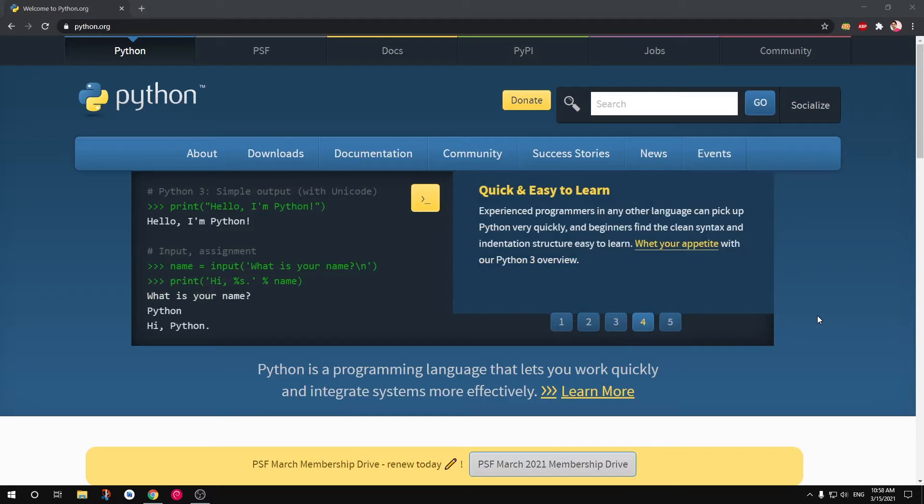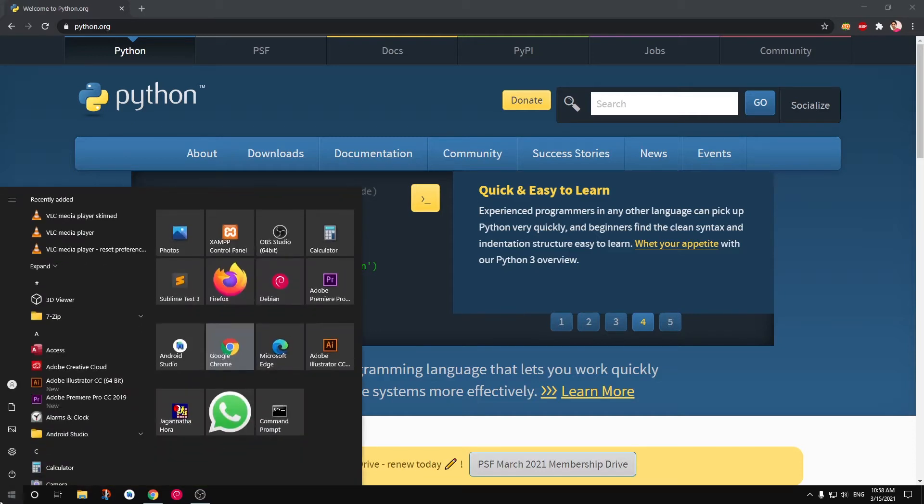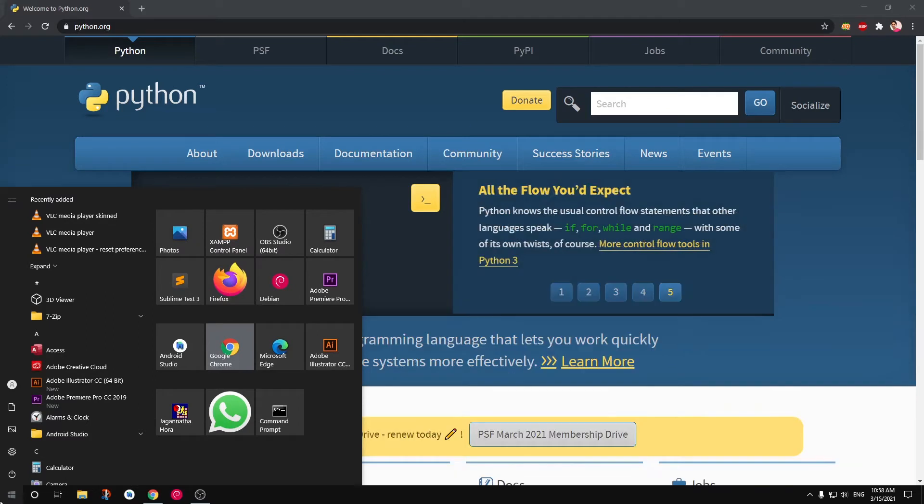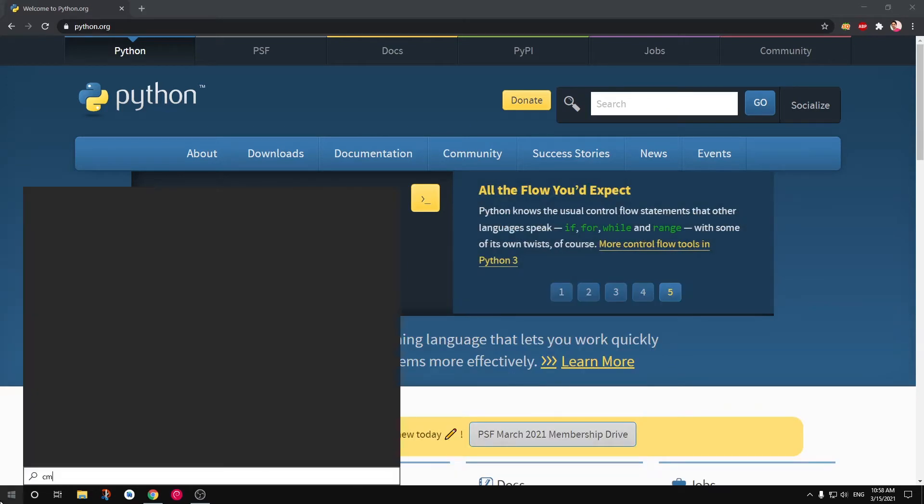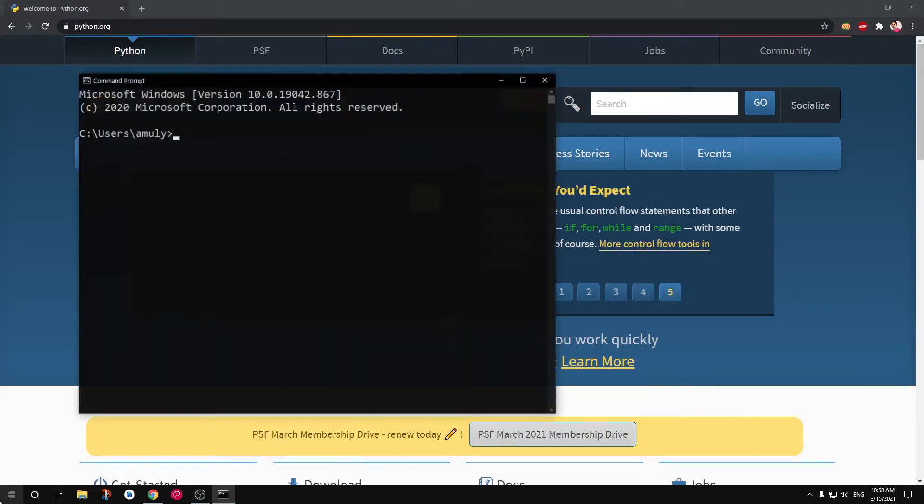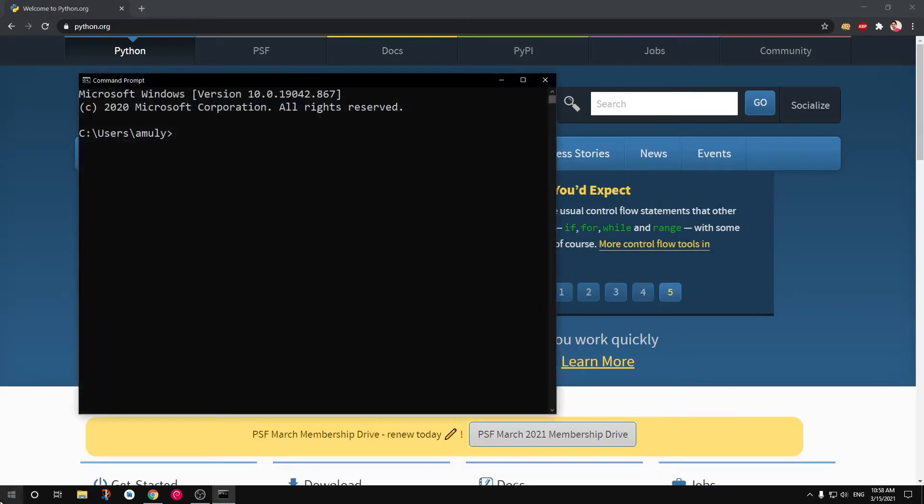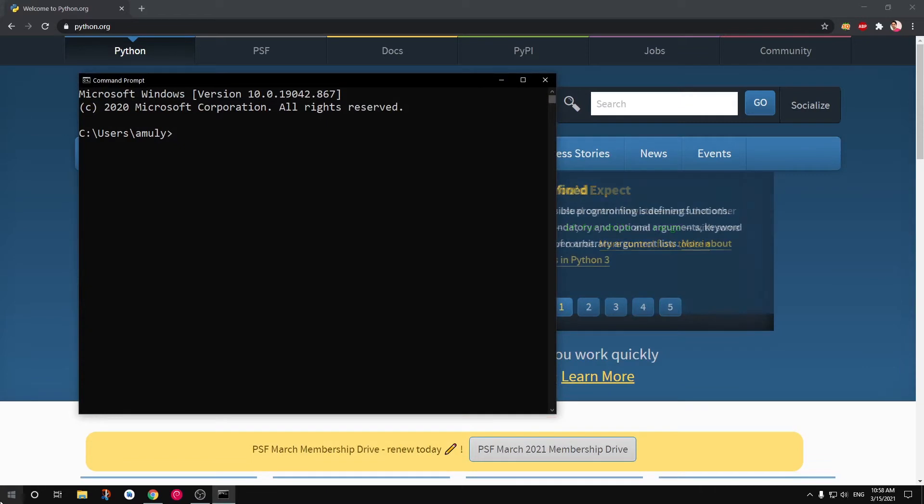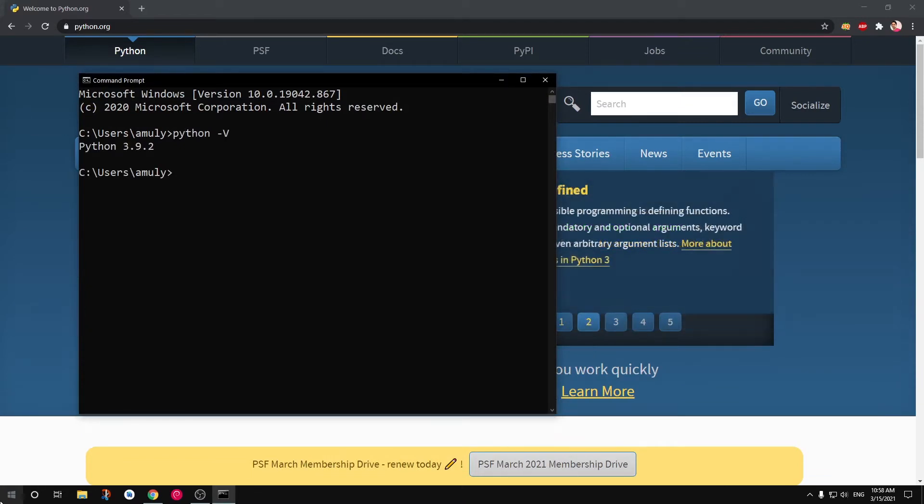If you haven't installed Python on your system, I will leave a link in the description to install Python on Microsoft Windows systems. To check whether you have Python installed, simply launch command prompt and type Python space hyphen uppercase V and hit enter. This will list the Python version you already have installed.